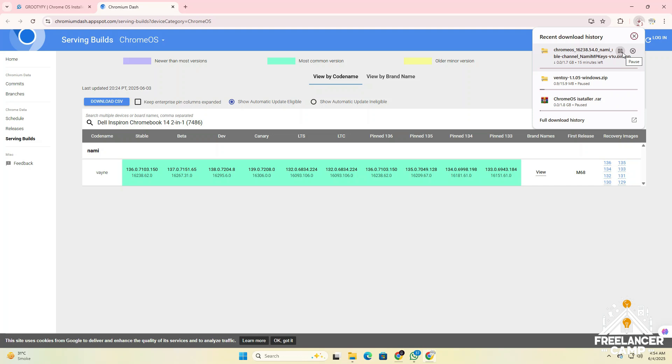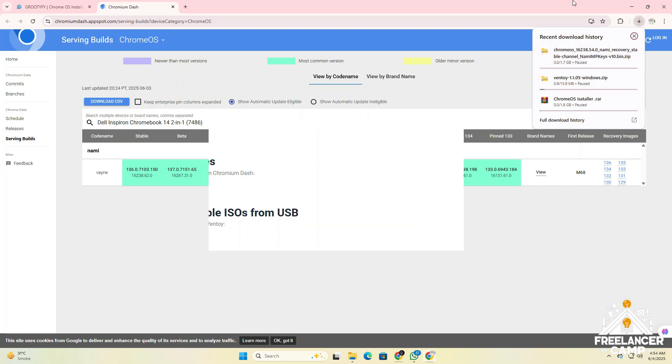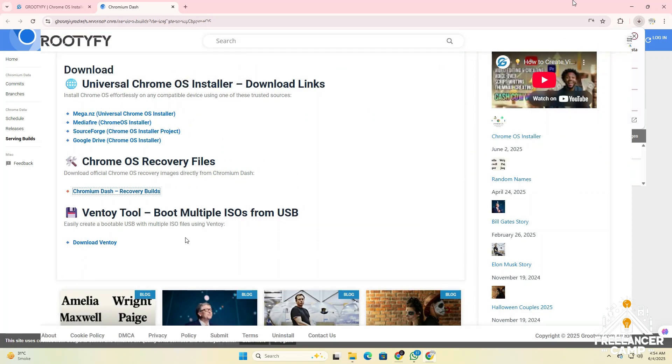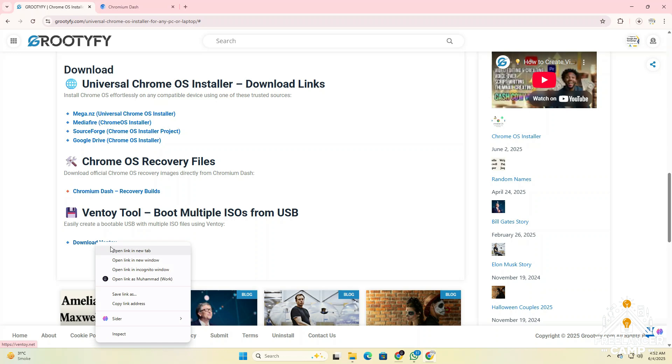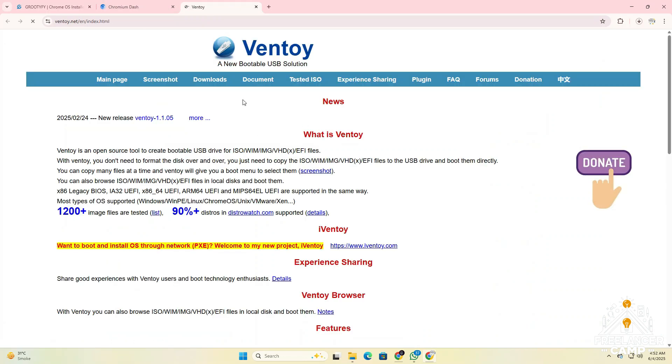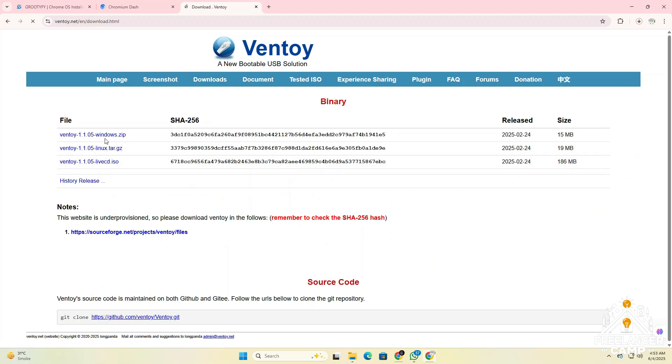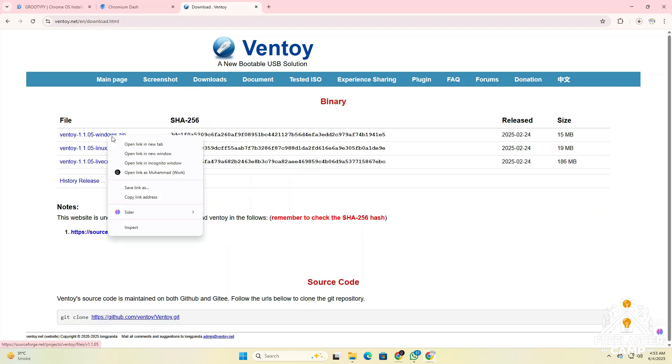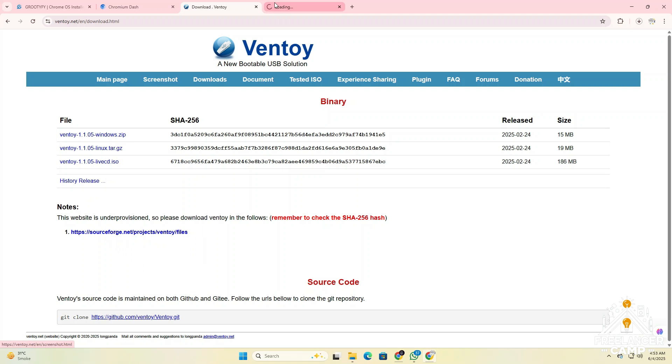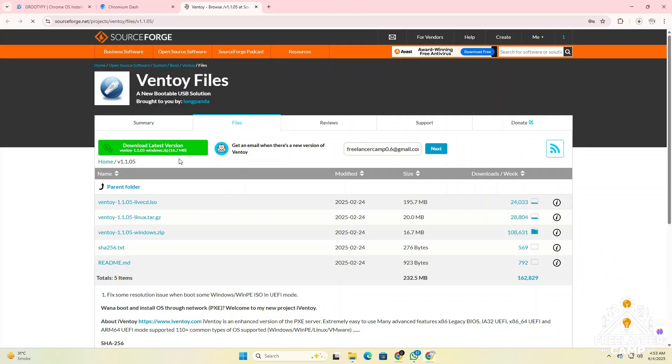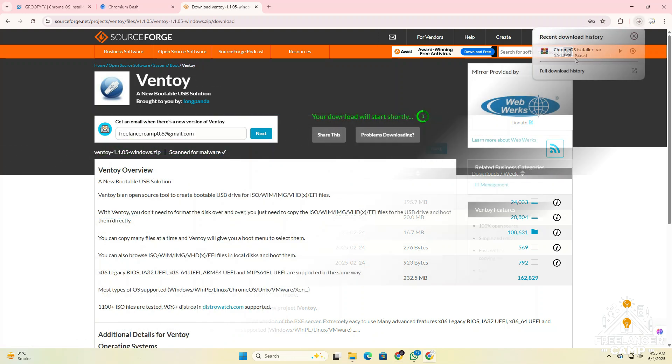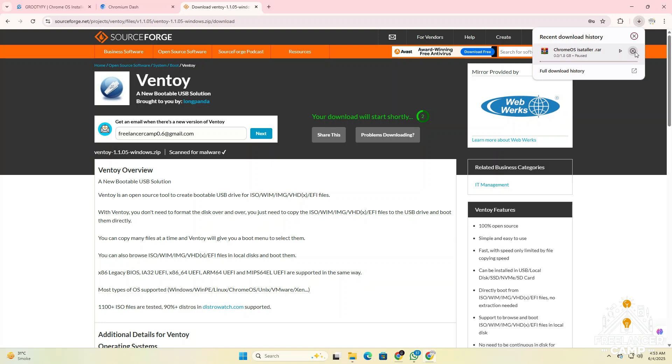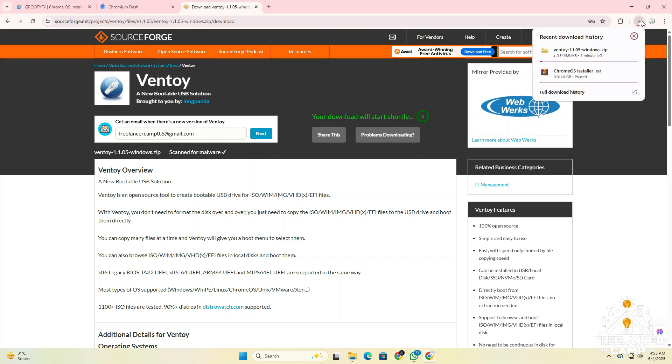After downloading the Chrome OS recovery file, the next step is to download the Ventoy tool. Ventoy is already included in the Chrome OS installer zip file, so you don't need to download it separately. However, if you want the latest version, you can download it directly from the official website. Download Ventoy. Ventoy allows you to create a bootable USB drive with multiple ISO files easily. It's fast, reliable, and perfect for installing Chrome OS. Once downloaded, save the file somewhere easy to find. You'll use it in the next step to prepare your USB drive.